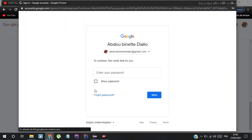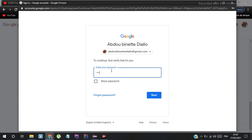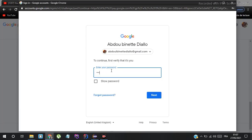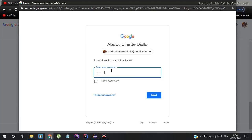You will need to sign in again, so enter your password and reconnect. You need to log in again. Guys, don't forget to like the video, subscribe, and comment.